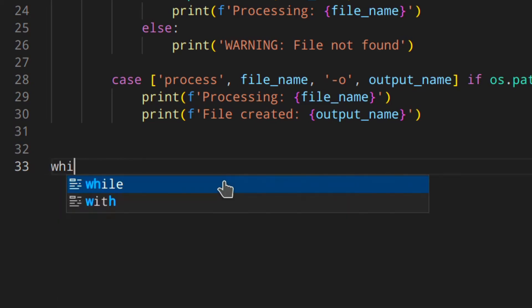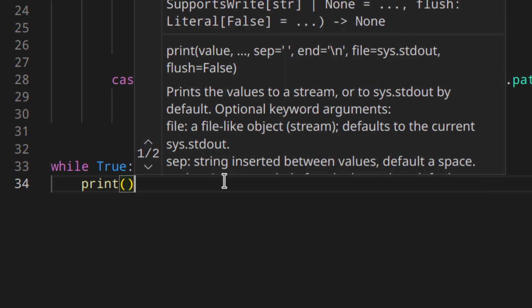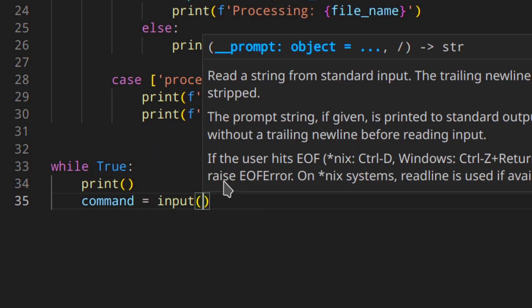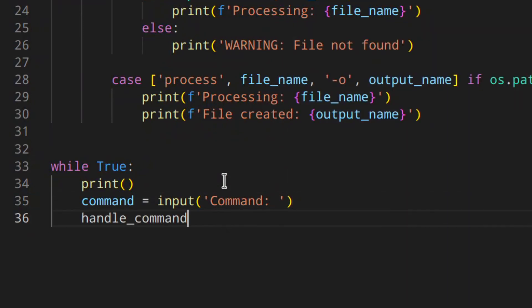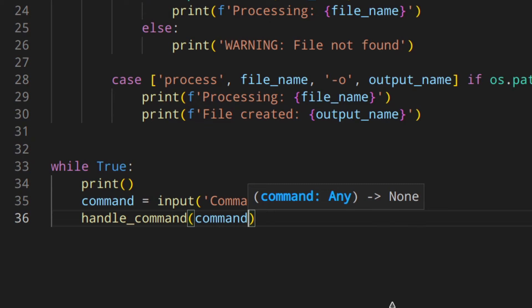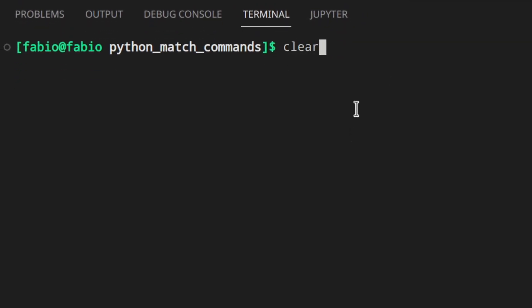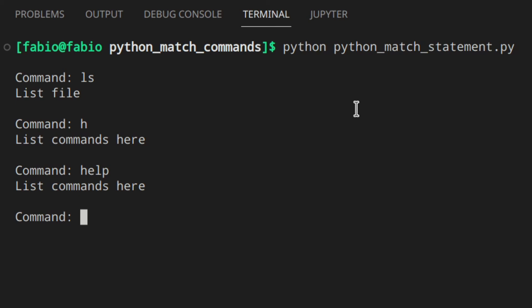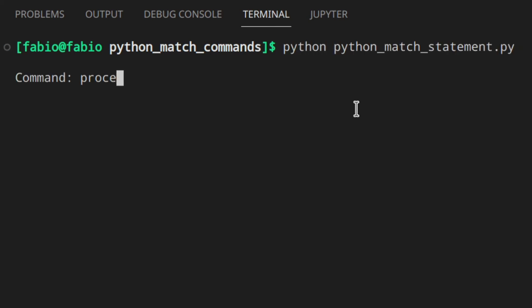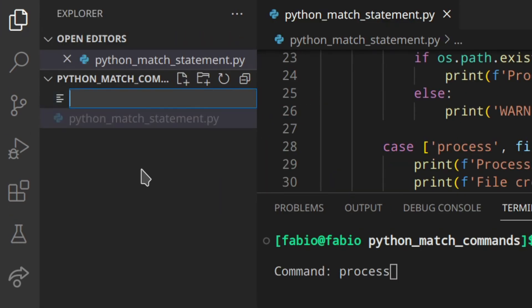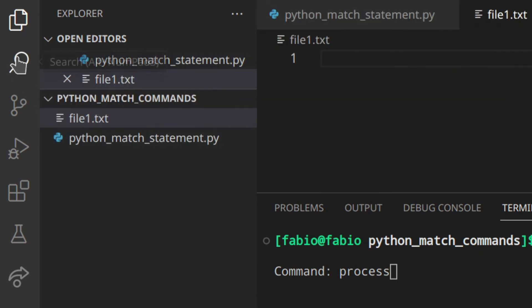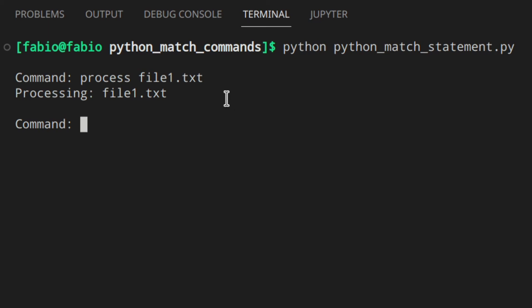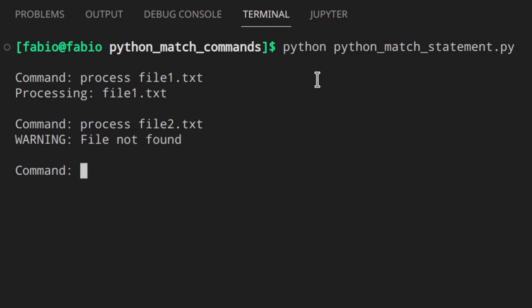We need to add the while True loop here as we did above — print 'enter a command', get input, and call handle_command. Let's try that out. Command 'ls' lists the files, 'h' for help works as well. Then 'exit' exits. Let's create a test file first. So we've got the file — 'process file1.txt' prints 'processing file1.txt'. If we try to process file2.txt which doesn't exist, 'warning: file not found'.